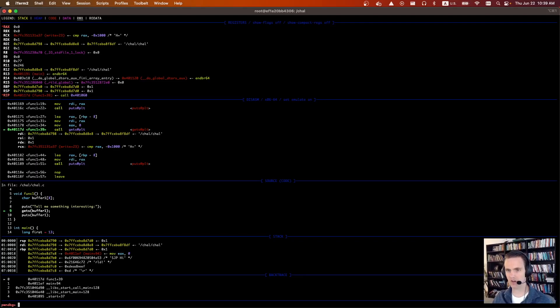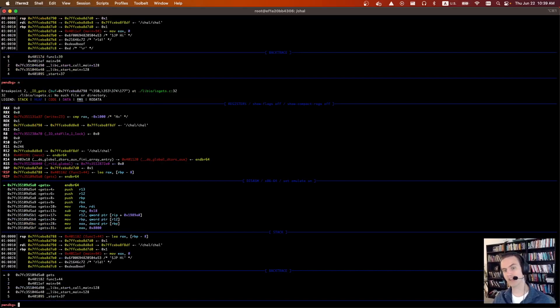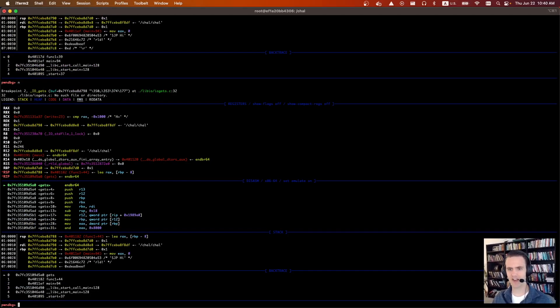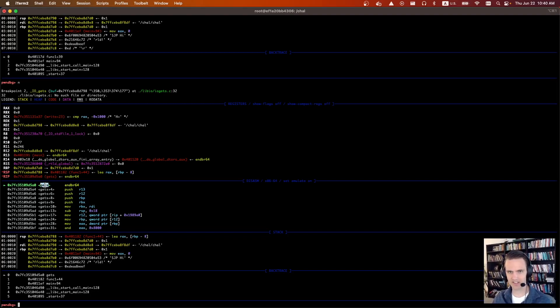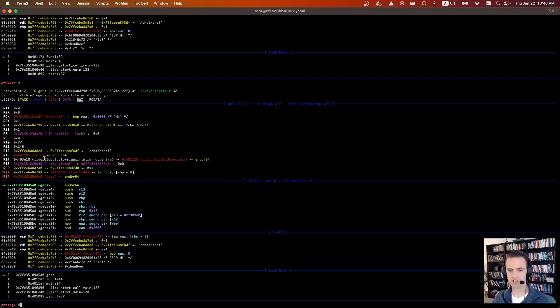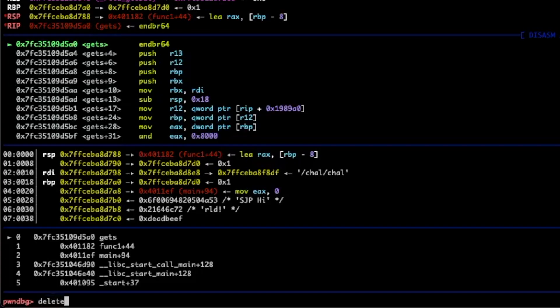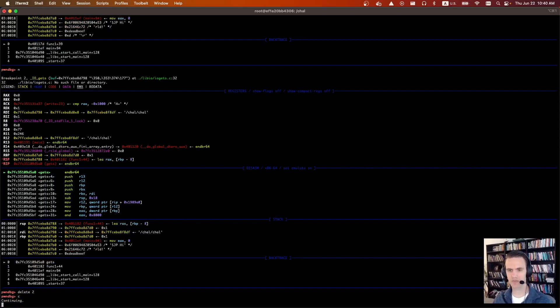Now it's going to do that gets call. I'm going to do an n and it should, oh, we have a break in gets. We no longer need that, that breakpoint in gets. So I'm actually going to delete it. We can see we stopped here in gets and it's because breakpoint two was hit. So we're going to do delete two so that it no longer stops when we get to the gets call. So delete two. Let's continue.